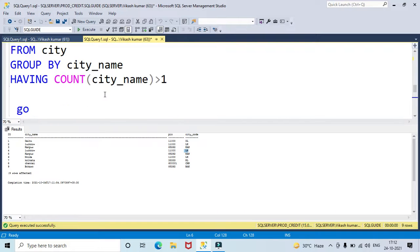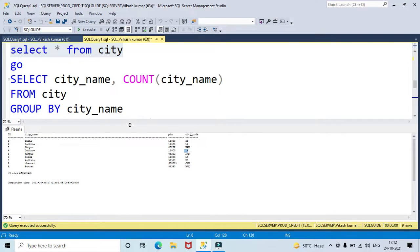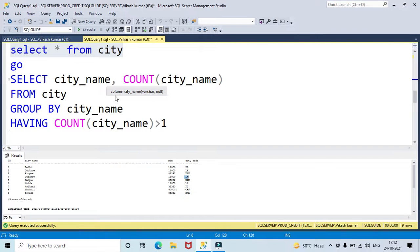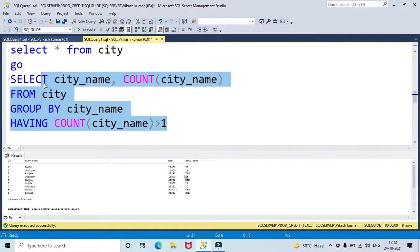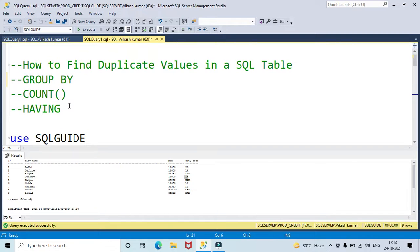Let's find the duplicate records on the city name column. I am going to find duplicates for a single column. The query is: SELECT city name, COUNT(city name) FROM city GROUP BY city name HAVING COUNT(city name) greater than one.